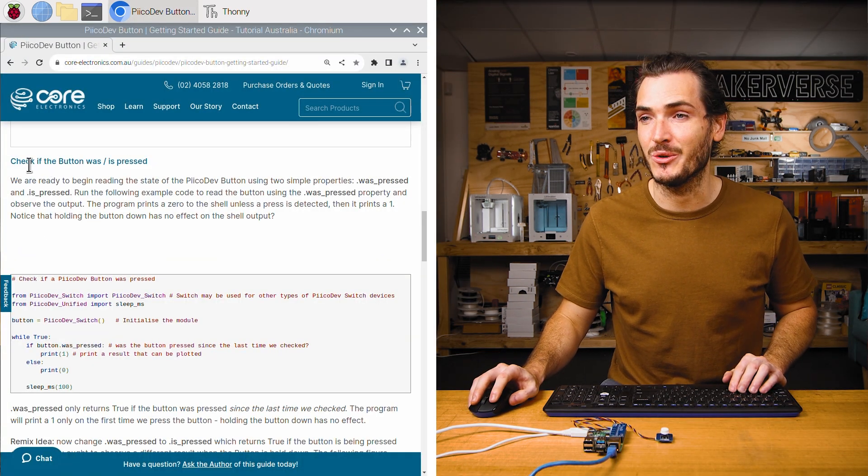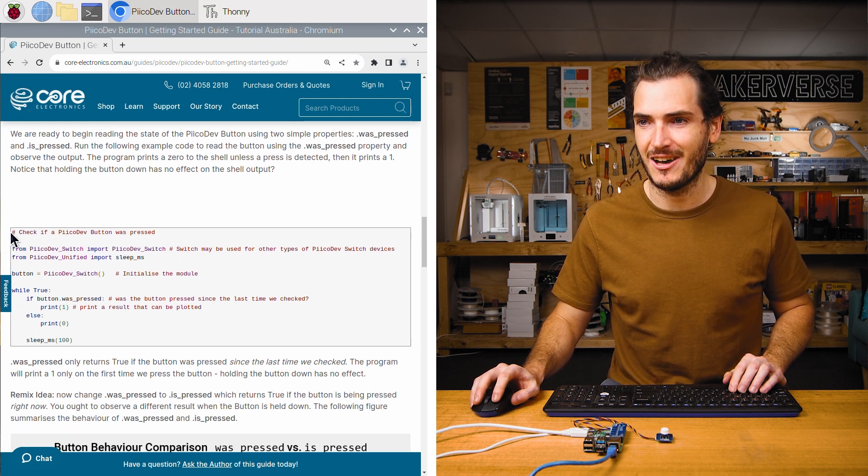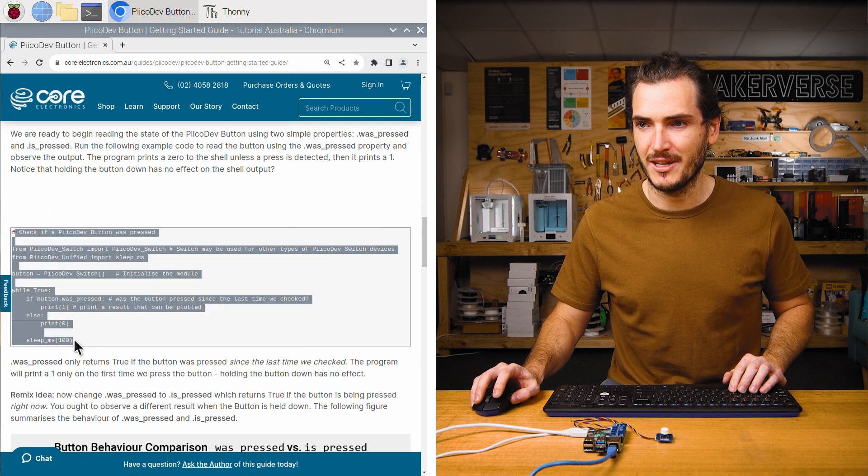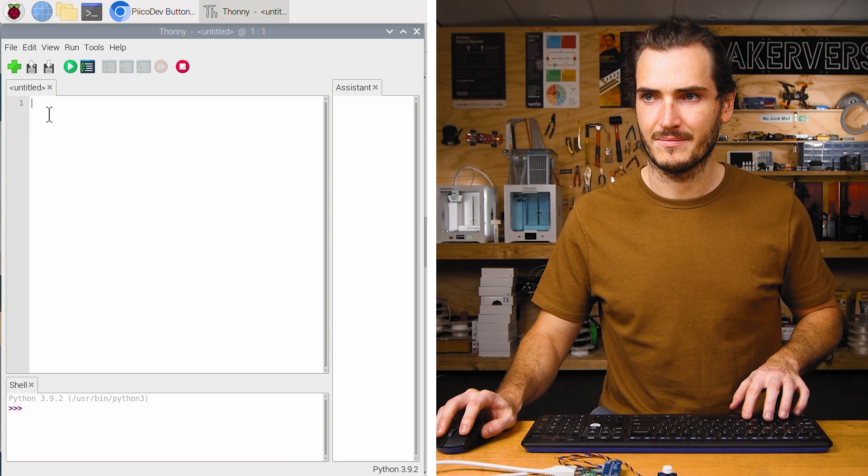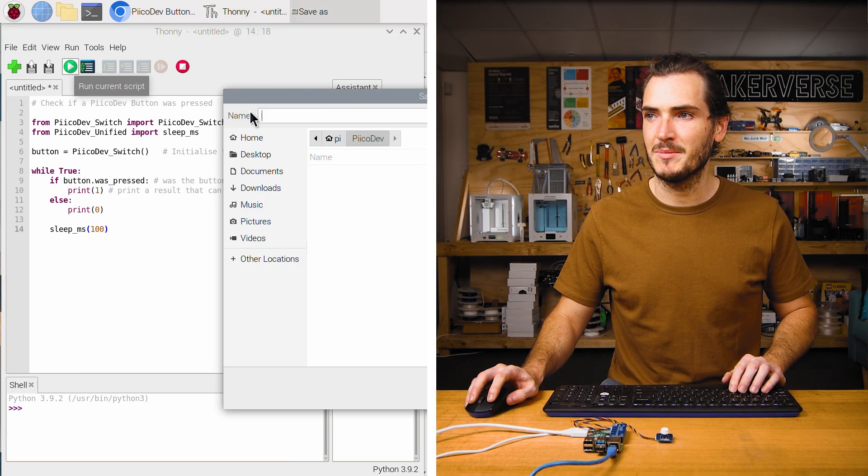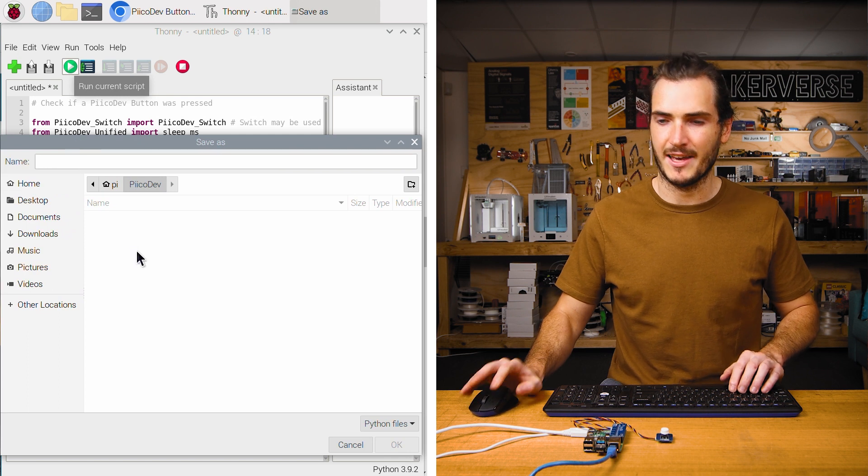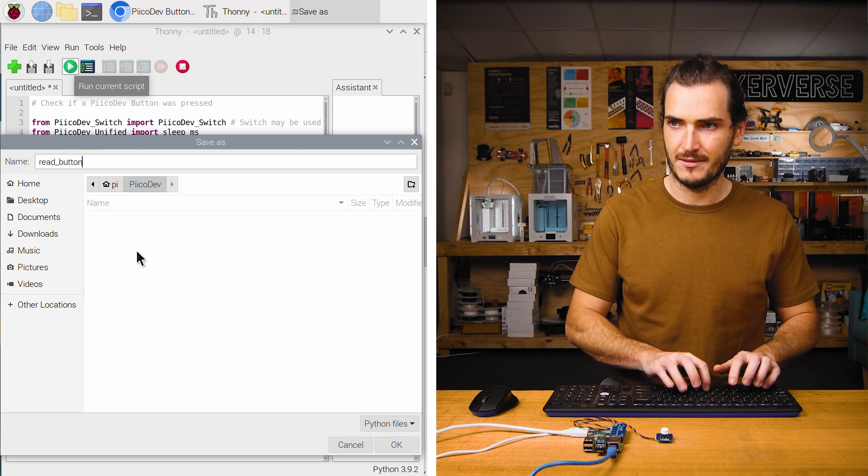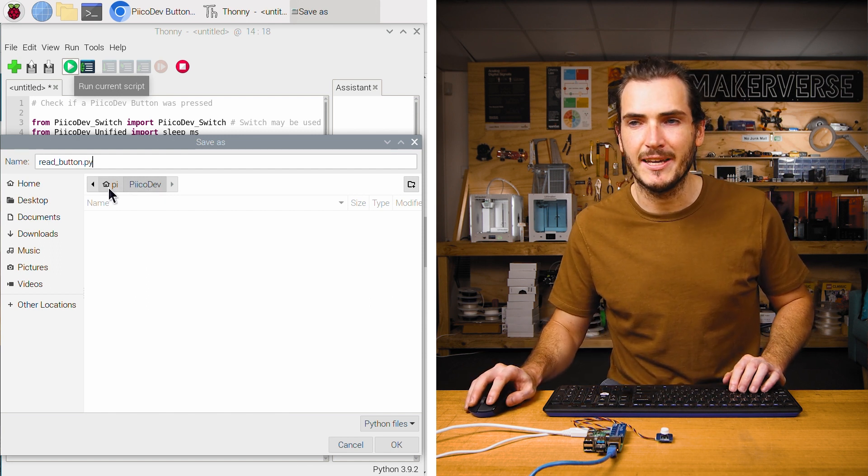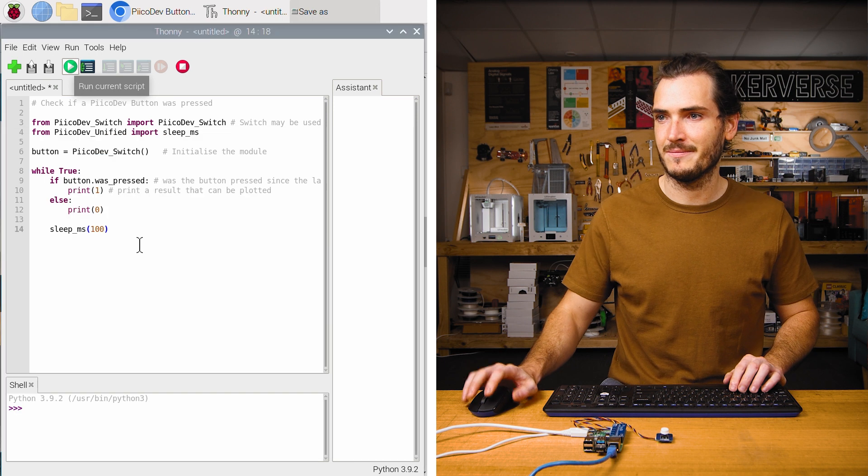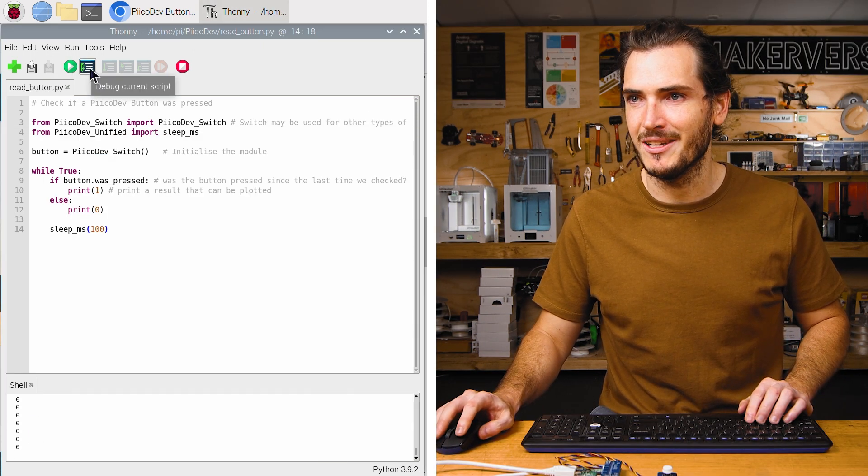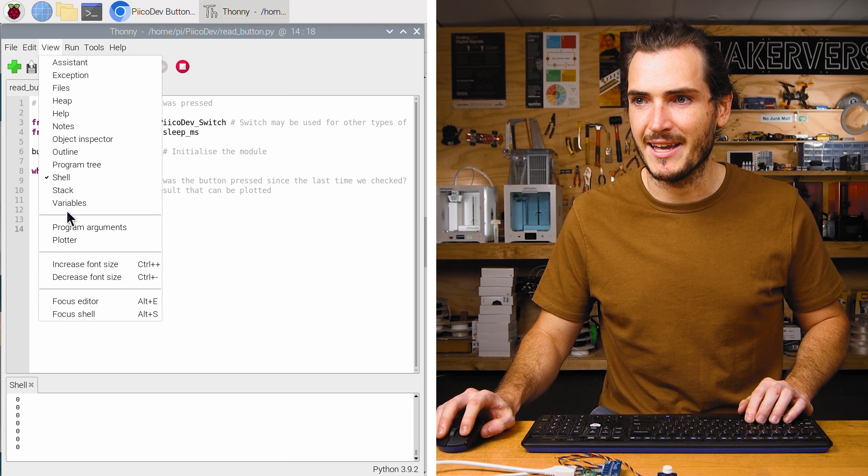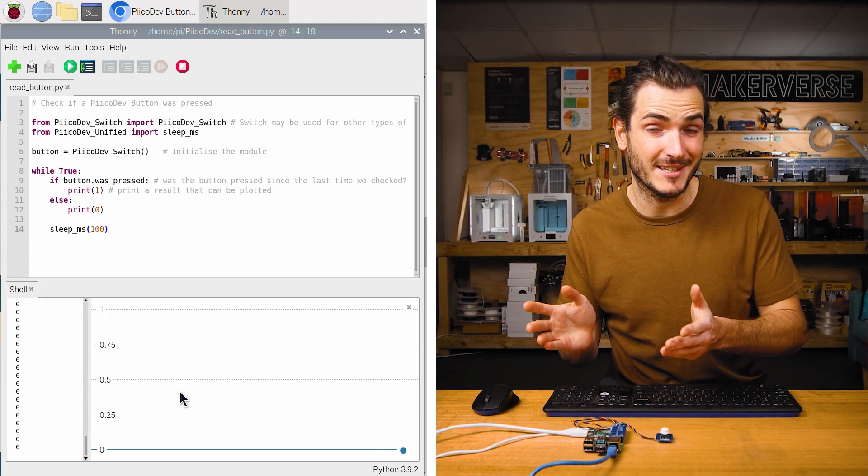In the article for this tutorial, find the first example to check if the button was pressed. Highlight all of that example code and copy it into Thonny. Click run current script and if prompted to save, I'm going to save this as read_button.py. And I'm saving that to a PicoDev directory in my home directory. We can immediately see we're printing a bunch of zeros into the terminal and we can view that as a plotted graph.